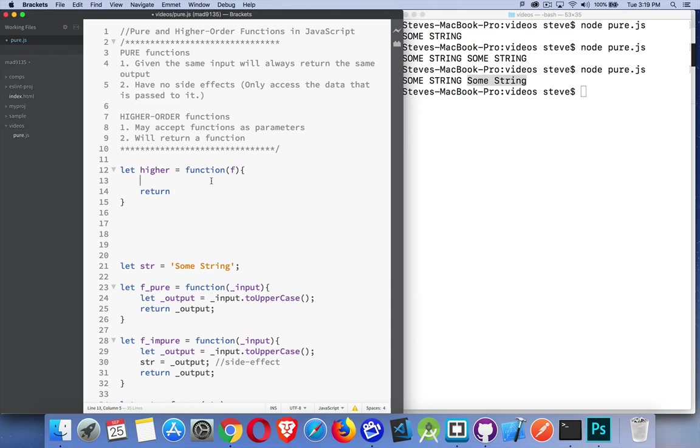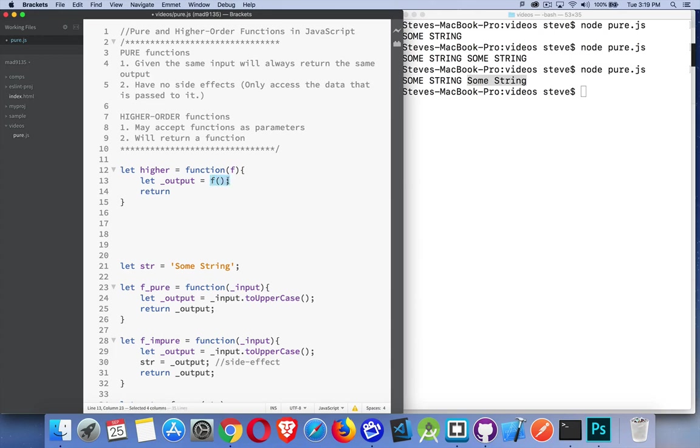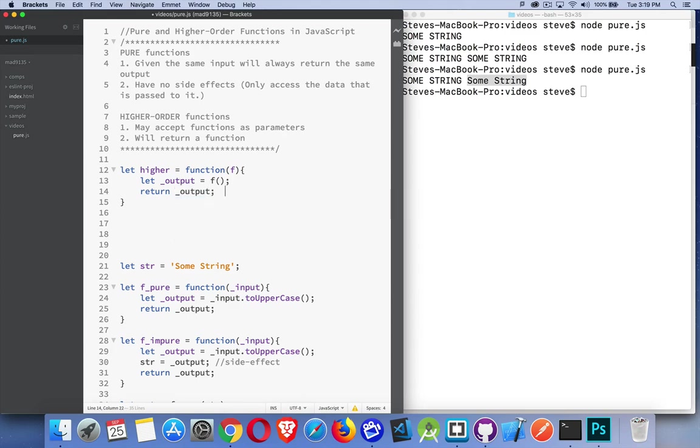So let's change this a little bit. Instead of doing that, what I'm going to do is call this function. So I'm going to call the function that's passed in. This could be a pure function. I'm getting something back. And then if I return that thing, if output is a function, then this is a higher-order function.